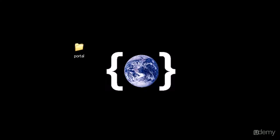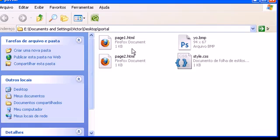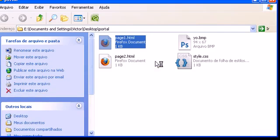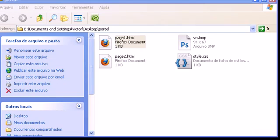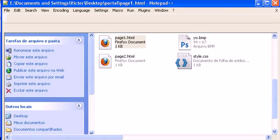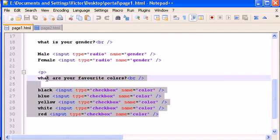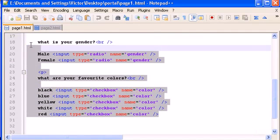Hello guys, welcome to my 24th video tutorial on XHTML and CSS. In this video we're going to learn how to make a dropdown list. Let's open the portal page1.html and delete all this content.